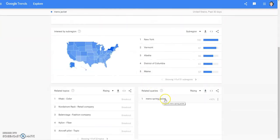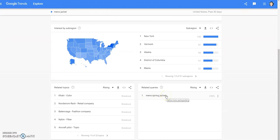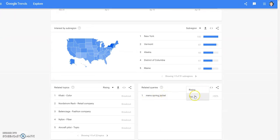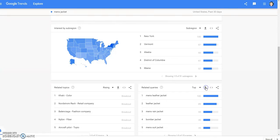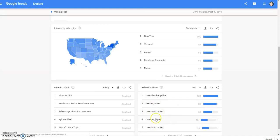Men's spring jacket is a query that is being searched a lot right now. Men's leather jacket, leather jacket, men's rain jacket, bomber jacket, men's suit jacket. As you can see, this is a cool thing to help you see what people are searching for, because since you can be found on Google, it's a good thing — because Poshmark apparently pops up pretty quickly for people.